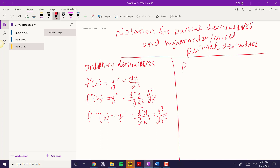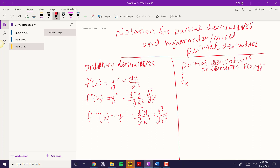If you are looking at the partial derivatives, and just dealing with the partial derivative with respect to x, then you would have something like the first partial derivative: f sub x. And because these are going to be functions of, like, f of x, y equals z, the partial derivative notation uses this del symbol — not the regular d, but a del.